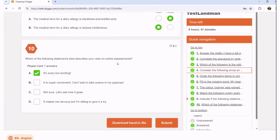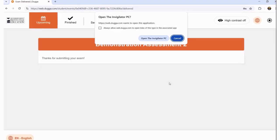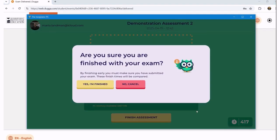Once I'm satisfied that all of my answers are completed to the best of my ability, I would then click Submit at the bottom. It's going to ask me if I'm ready to submit. Once I confirm, that is the end of the assessment process. While the assessment process is finished, we need to dismiss the invigilator. There's going to be a prompt asking if it can open the invigilator app — yes, you may.